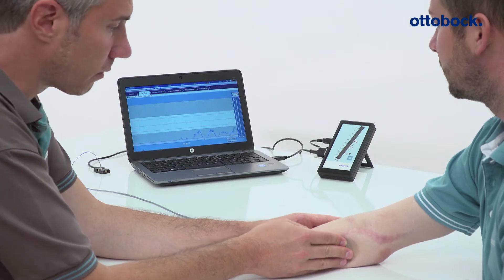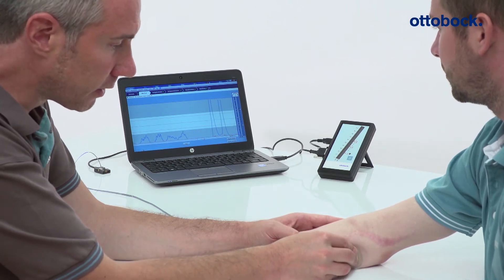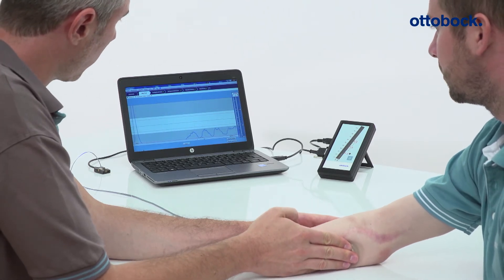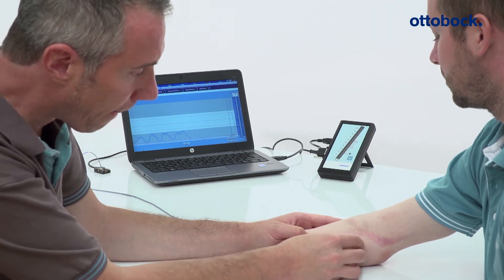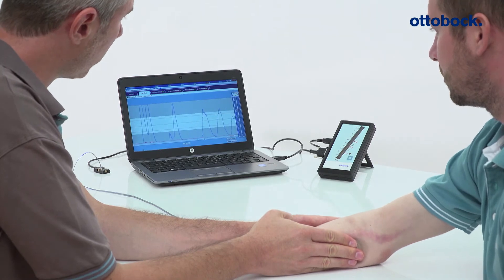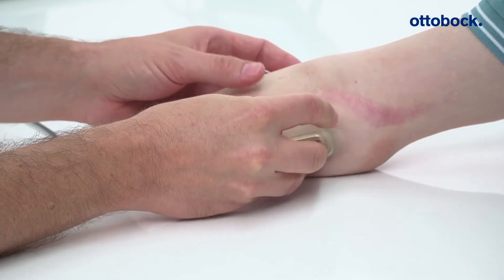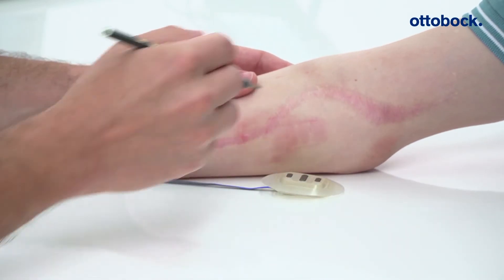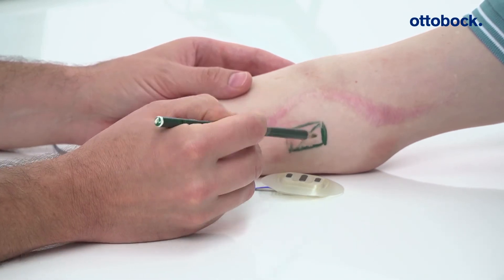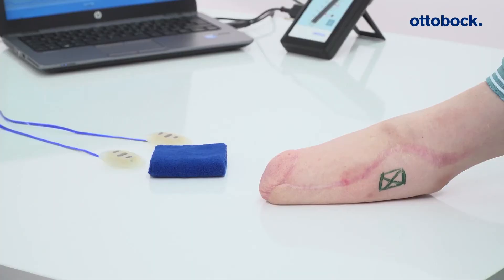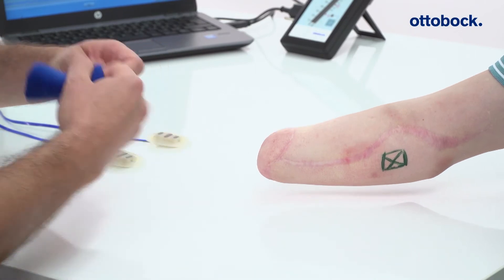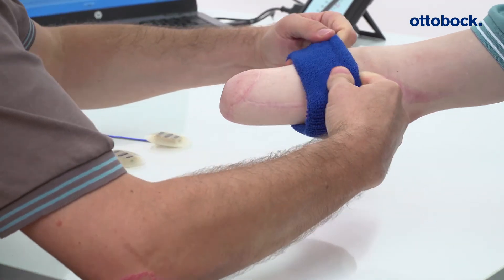To define the optimal electrode position, check the MYO signal with Paula software. The exact position of the strongest MYO signal can be determined by moving the electrode around the region and testing the signal at each location. Mark the optimal electrode position on the skin. Determine the optimal electrode position on the antagonist muscle group, in this example the forearm extensors, by performing the same process as described above.